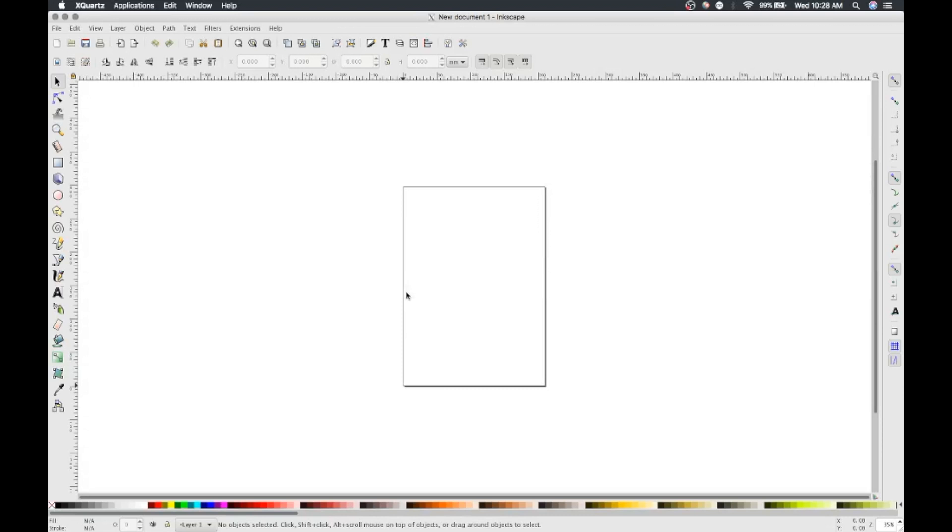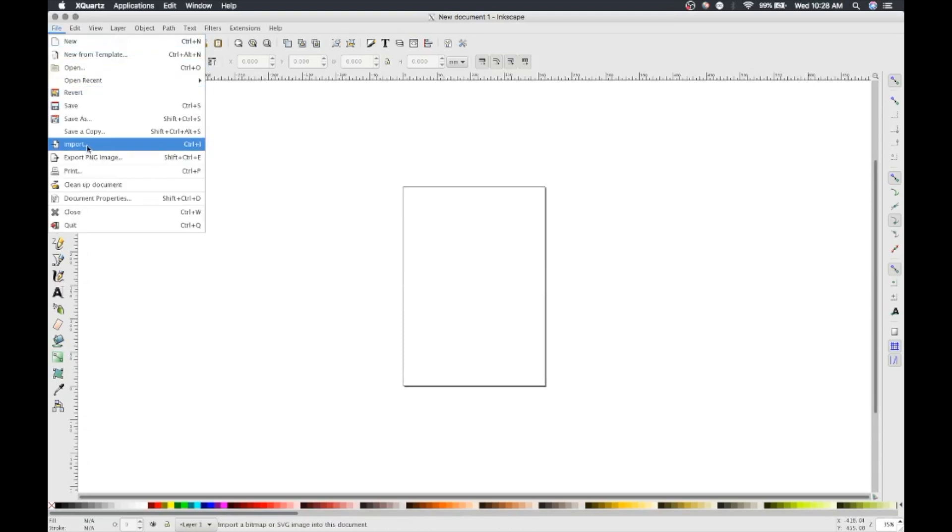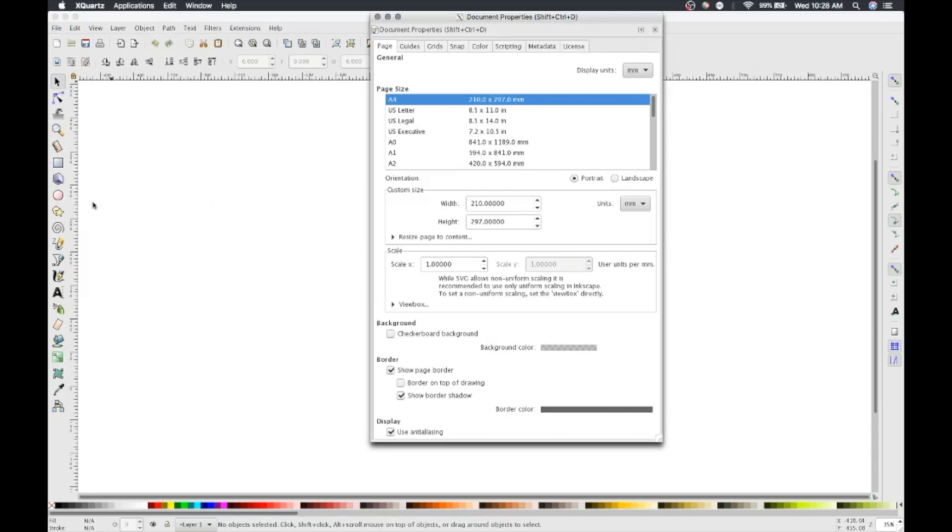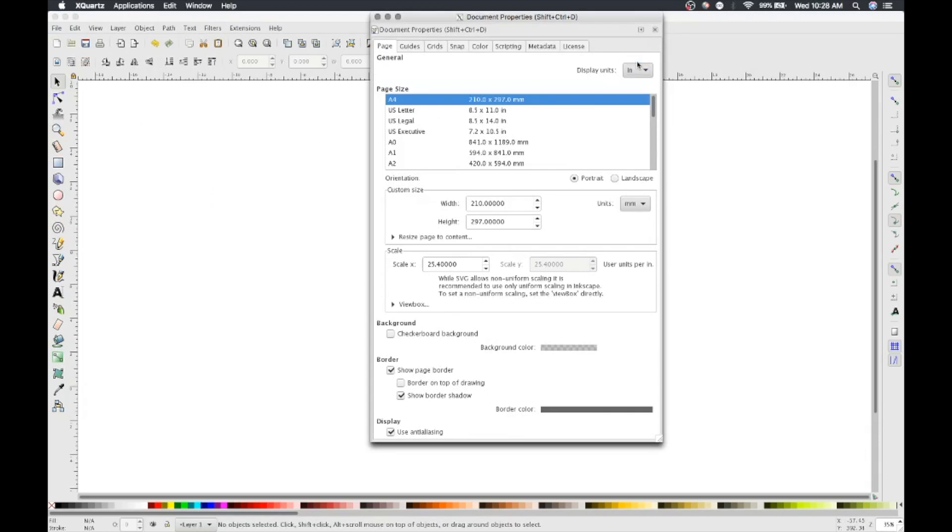Let's change some of Inkscape's settings to make it easier for ourselves later on. First, go to File, Document Properties, and change the display units to inches. Under the Border section, uncheck the Show Page border box.